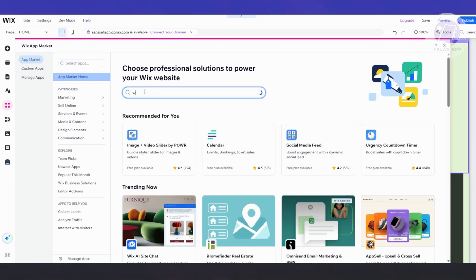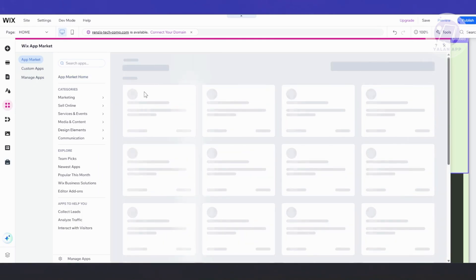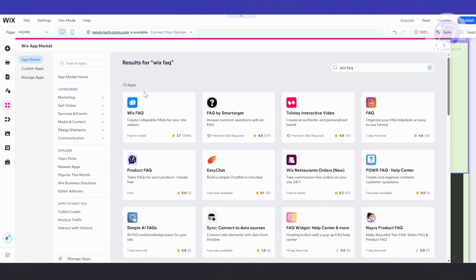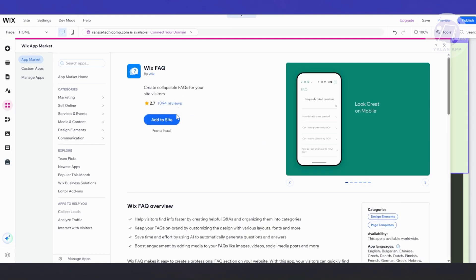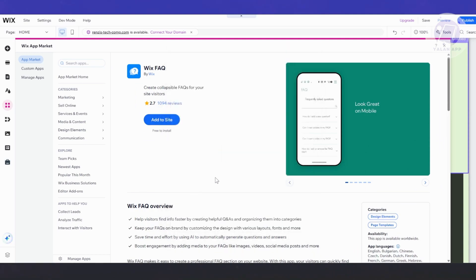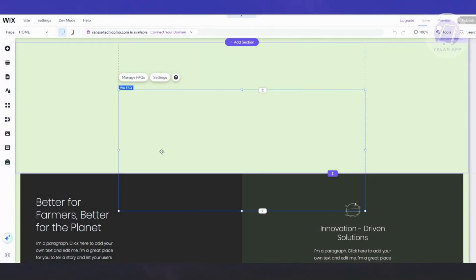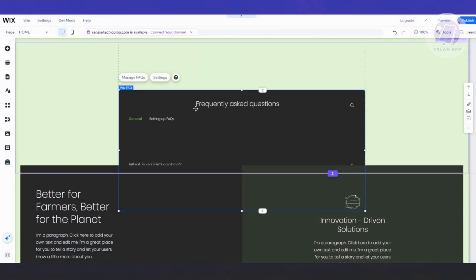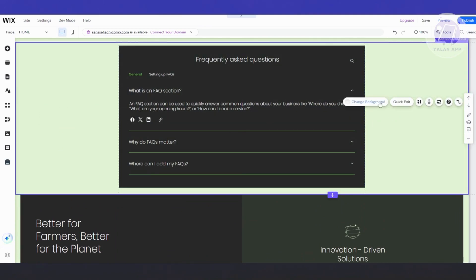Type in 'Wix FAQ' and press Enter. From here, choose Wix FAQ — it's free to install — and click 'Add to Site'. It will ask you to confirm the installation. Once Wix FAQ is installed, we can now start editing our FAQ, which gives us the accordion menu format we're looking for.